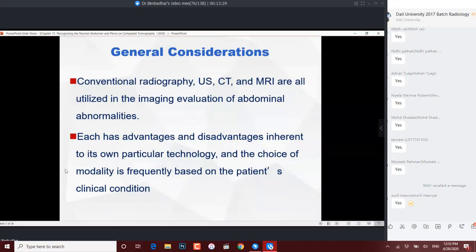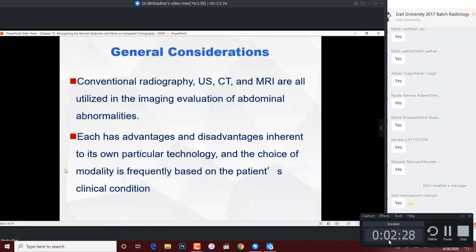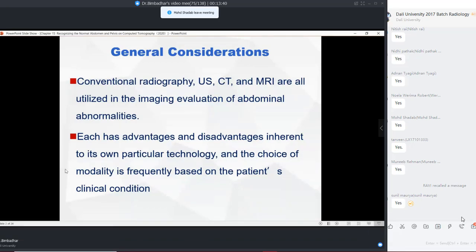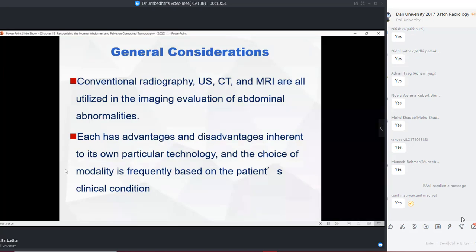Whenever they ask a question about imaging modalities, they generally won't ask you about competition between CT and MRI. They will ask which imaging modality is the first line of diagnosis or which is used as the gold standard, with options including conventional radiography, ultrasound, CT, and fluoroscopy. In such situations, you always choose a CT scan, but if specifically asked between plain CT and contrast-enhanced CT, you always choose contrast-enhanced CT.